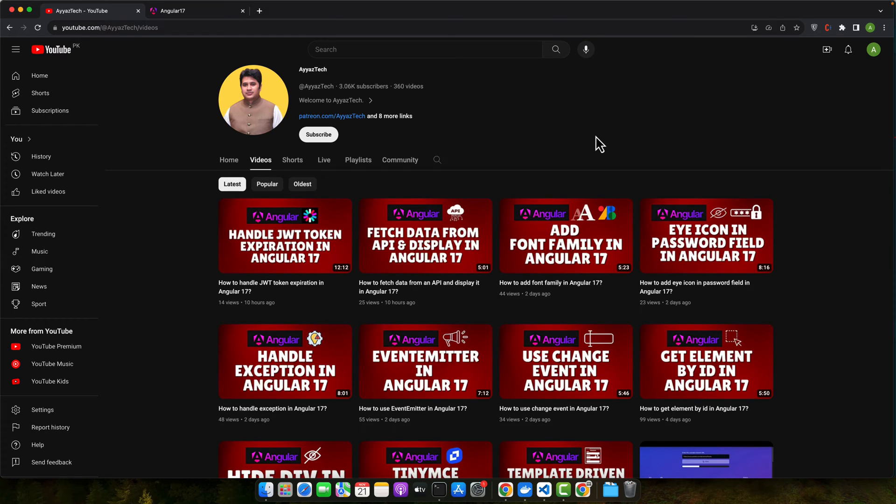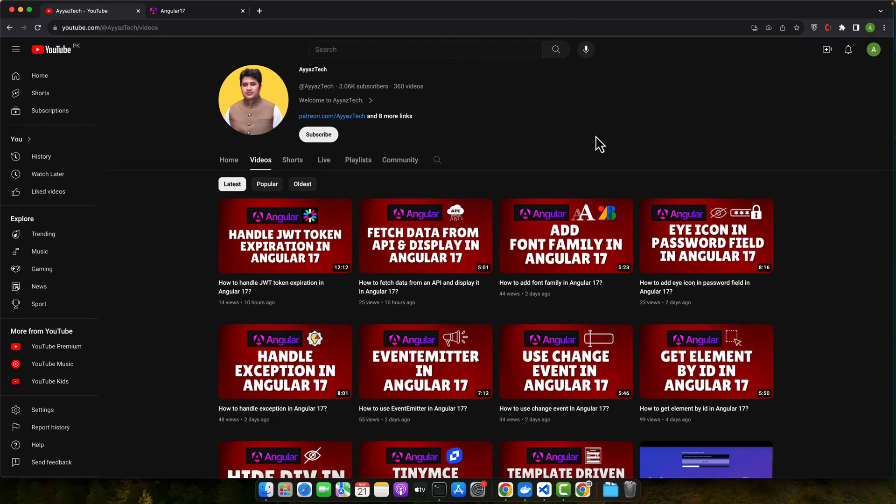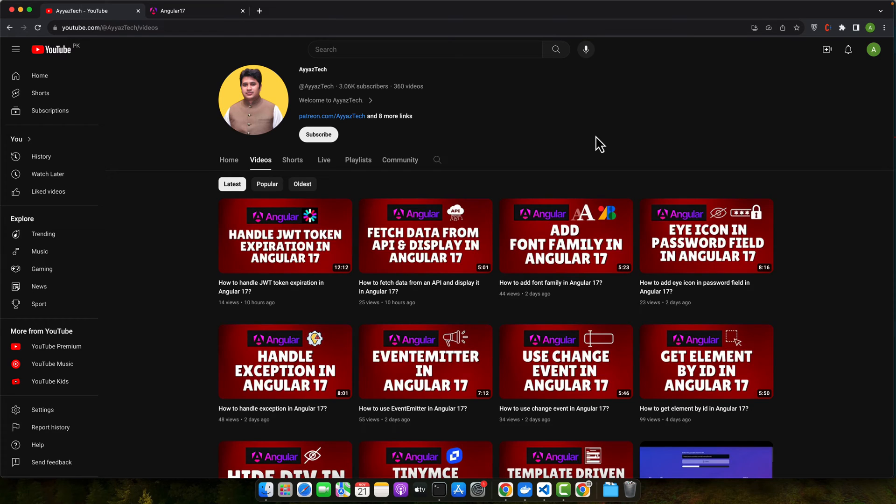Now, why should you use host listener? There are several reasons. Firstly, it provides a clean and concise way to handle DOM events within your Angular components or directives. This means better readability and maintainability. Secondly, it integrates seamlessly with Angular's change detection, ensuring your app remains efficient and responsive.